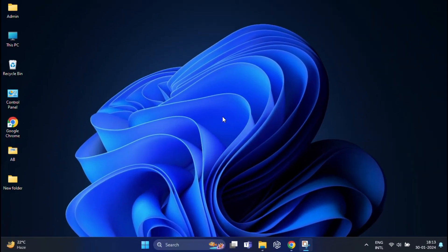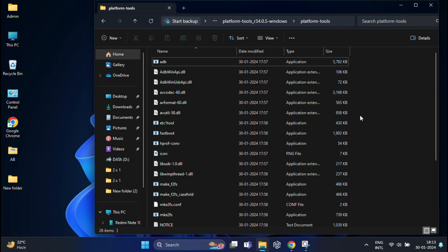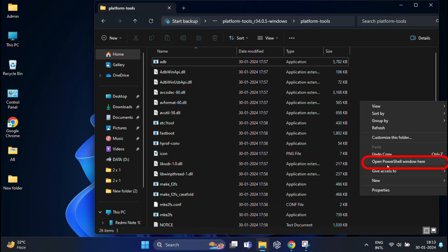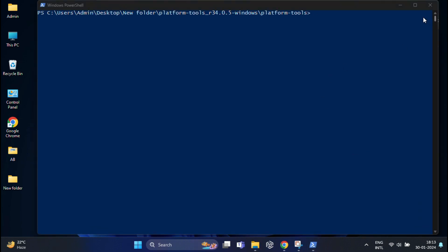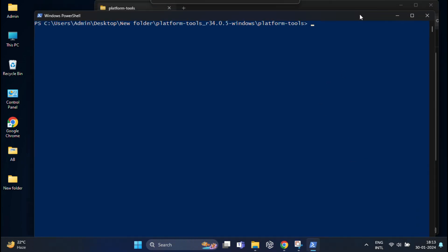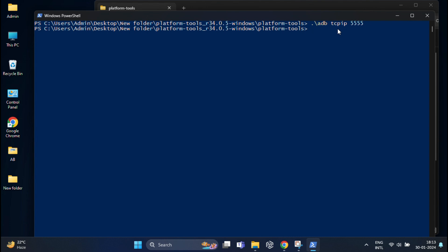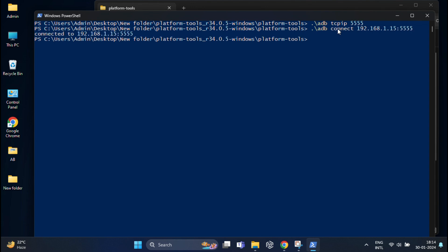Now once again, open the SDK platform folder, then press and hold the Shift key while doing the right click and select open PowerShell window here. It will open your Windows PowerShell once again and here you have to type one command. The command is: dot backslash adb space tcpip space 5555 and press enter. Now you have to type another command: dot backslash adb space connect space your mobile Wi-Fi IP address, that is 192.168.1.15 colon 5555. This is the mobile Wi-Fi IP address that I have noted down earlier. And hit enter.